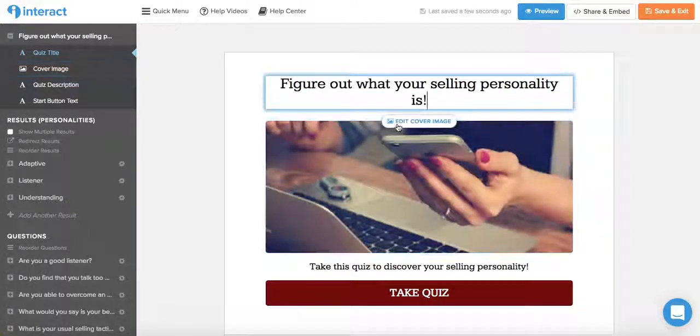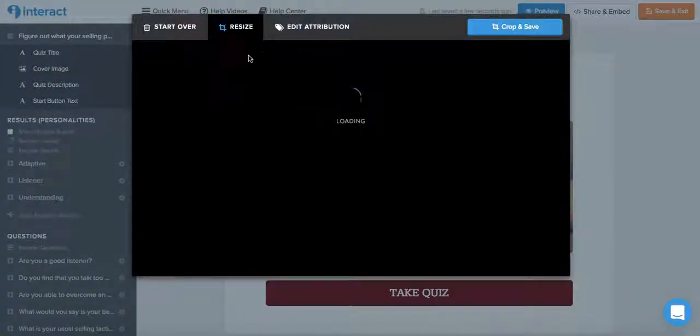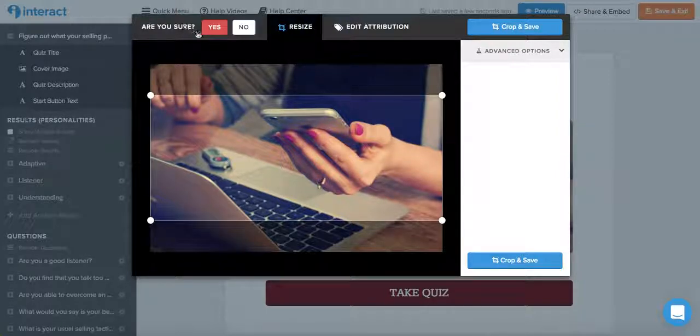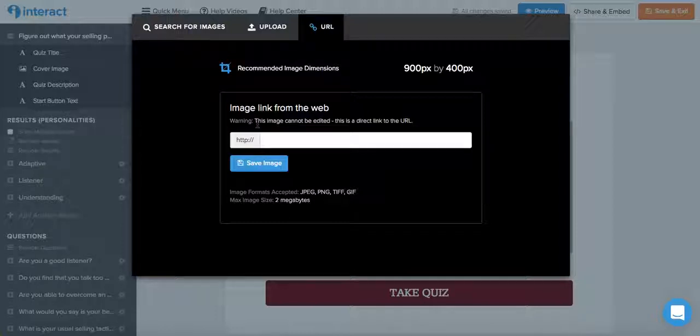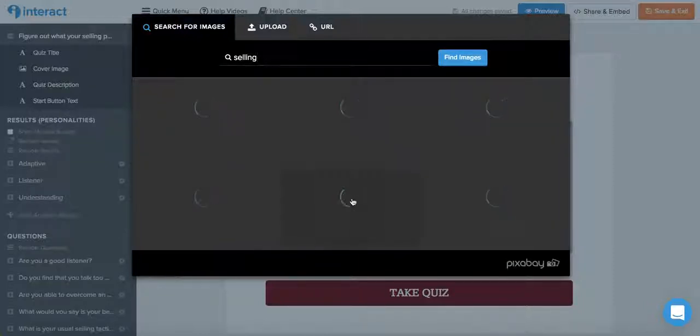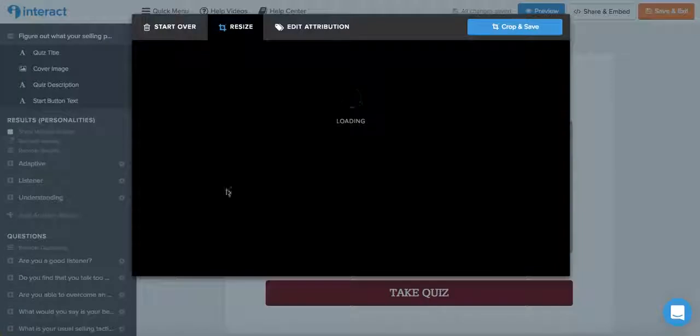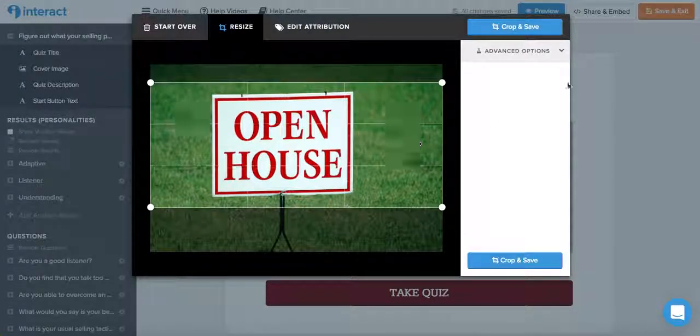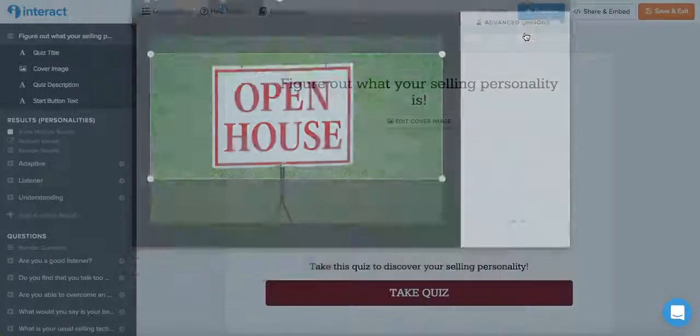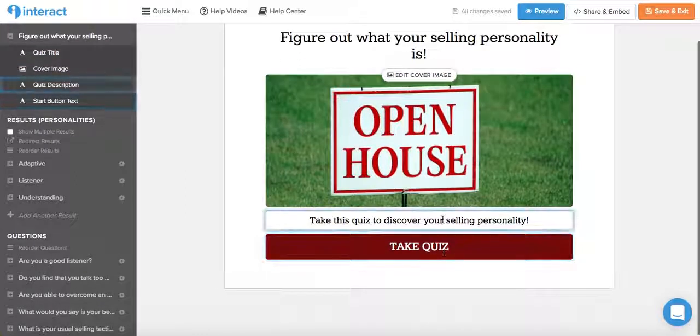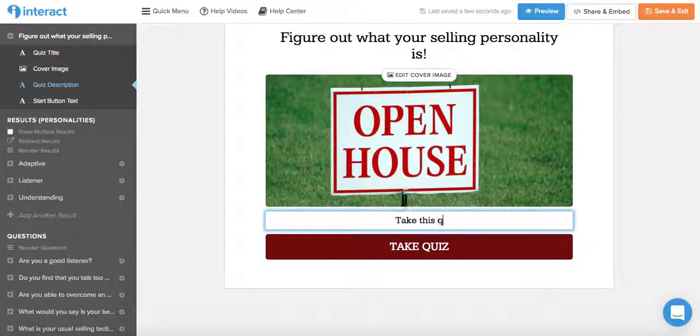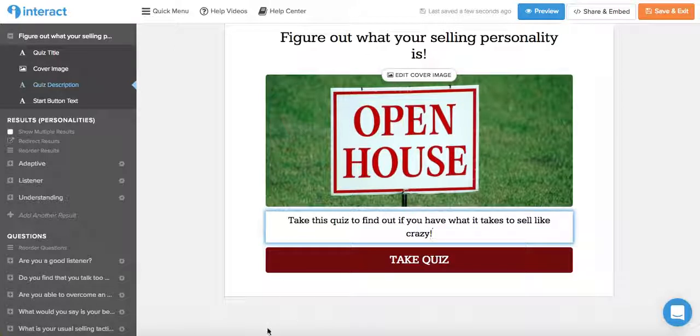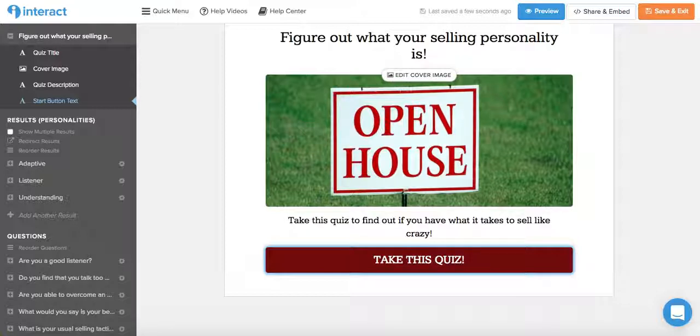If you want to edit the cover image, just click on edit cover image. And you can resize the image that they already have, or start over and search for an image from Pixabay, upload one from your computer, or select one from the web. So let's say selling, and let's select this image instead. Let's resize it and click crop and save. We just changed the cover image, and we can change this to something else. And you can also change the button to say take this quiz, for example. Perfect.